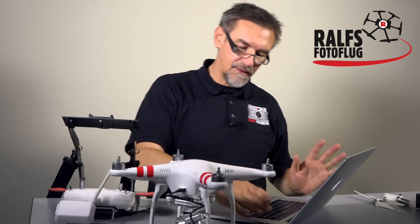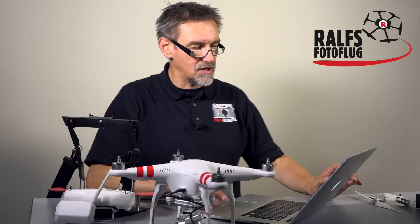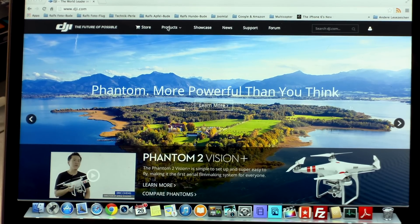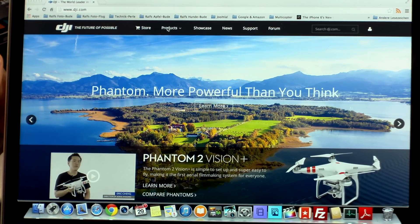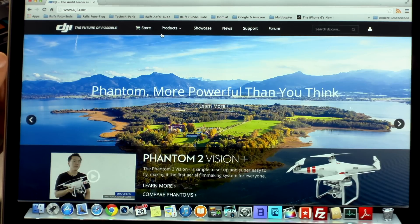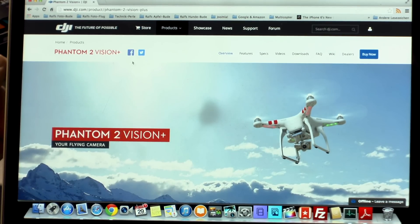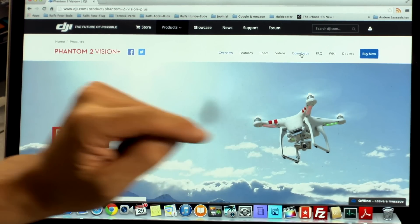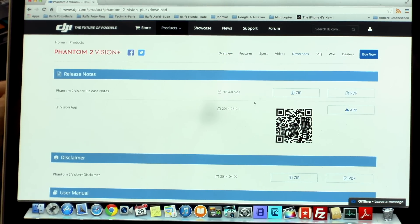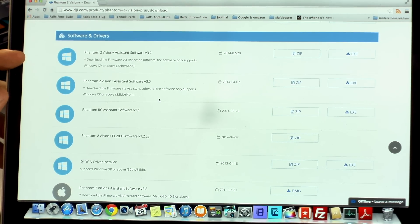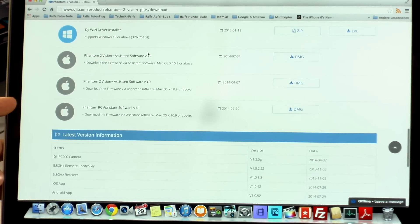Next point before we start: we have to download the software. Therefore we go to the DJI home page, go to the point Products, then we go to the Phantom 2 Vision Plus or Vision, and then we go to the download section. In the download section we'll find software and drivers. If you have a Windows system you use the Phantom 2 Vision Assist software 3.2 and the DJI wind driver installer.